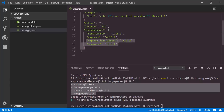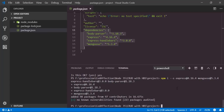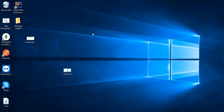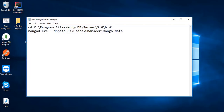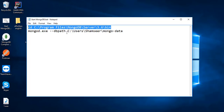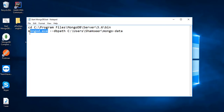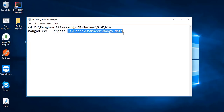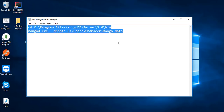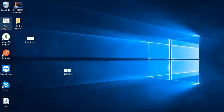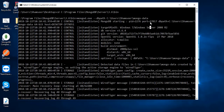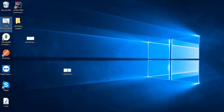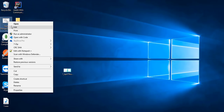Before continuing with this Node.js project, let's set up a database inside MongoDB. First of all we have to start the server by executing these commands. We navigate inside the MongoDB installation directory with the cd command, then start mongod.exe with the --dbpath parameter pointing to the directory where we want to save the data. You can save these as a .bat batch file so you just need to double-click it to start the MongoDB server on default port 27017.